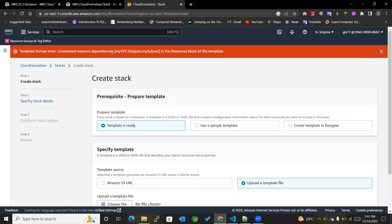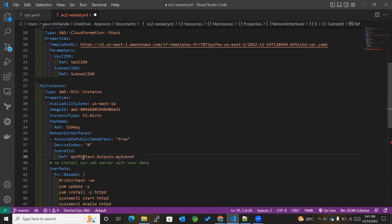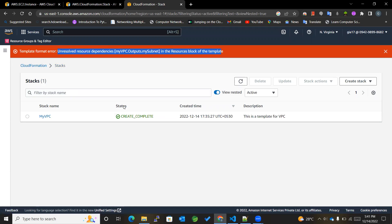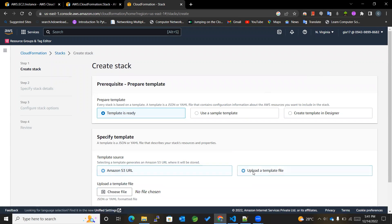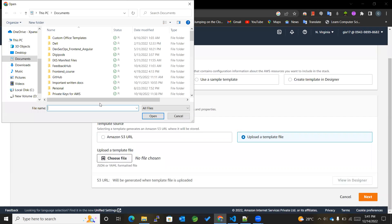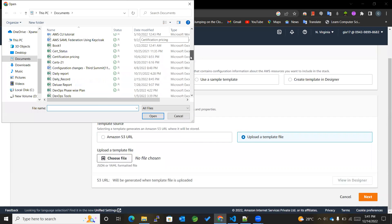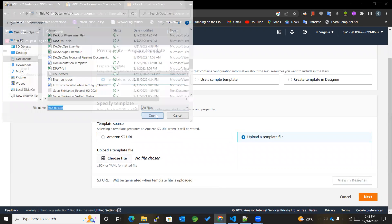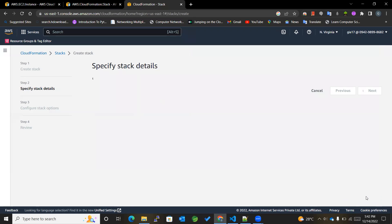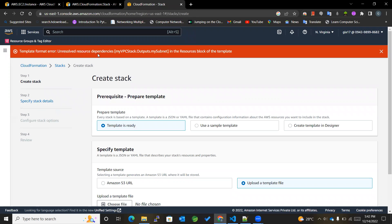I think there is one error, so unresolved resource dependencies. Okay, I got one problem. It's not just MyVPC, it's MyVPCStack, right? So control-S. And again, we'll go to the stacks, close the screen, stack with new resources, upload a template file, choose file. And I will be selecting EC2 nested. Okay, then next.